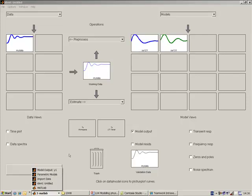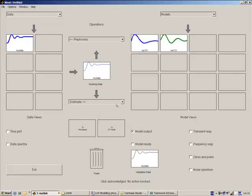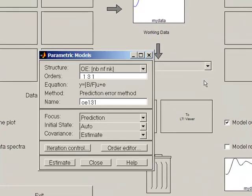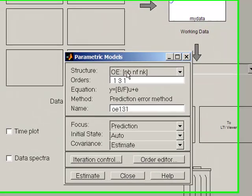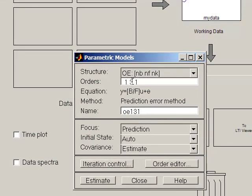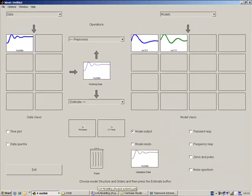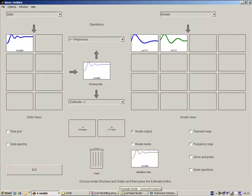So just to recap, to change the order again, go into your parametric models and you can change the order in here. So the one refers to the order of the numerator, and the three refers, in this case, to the order of the denominator.